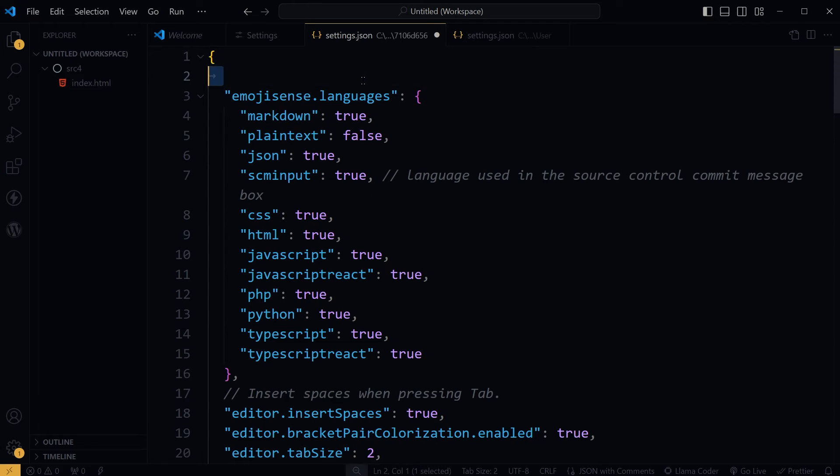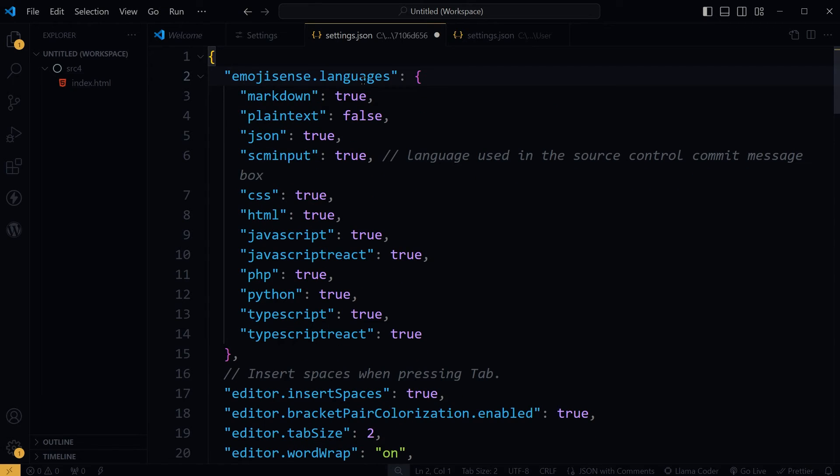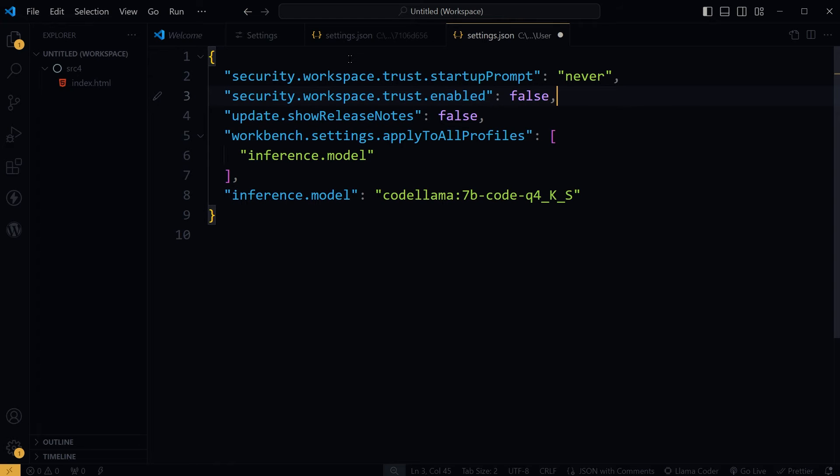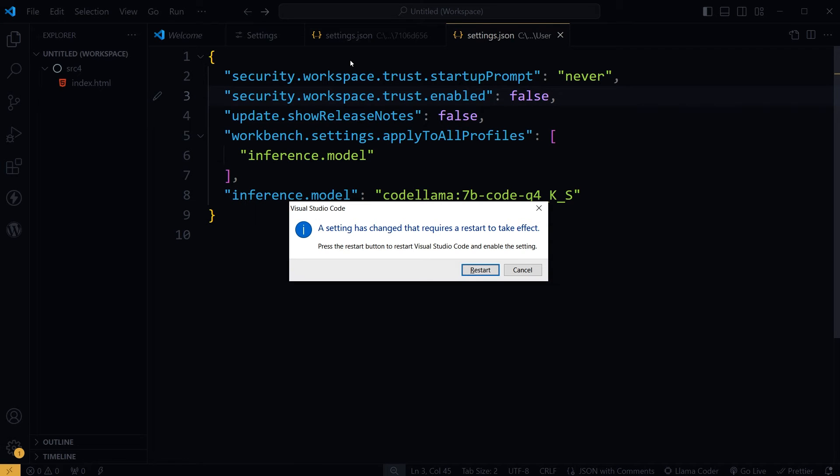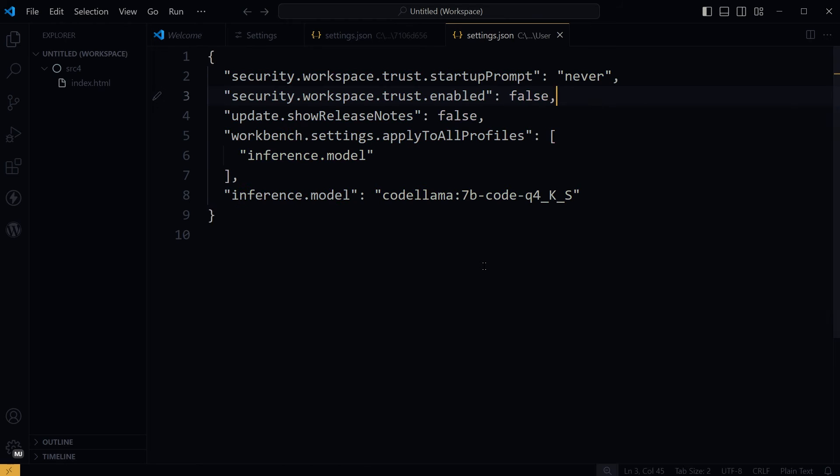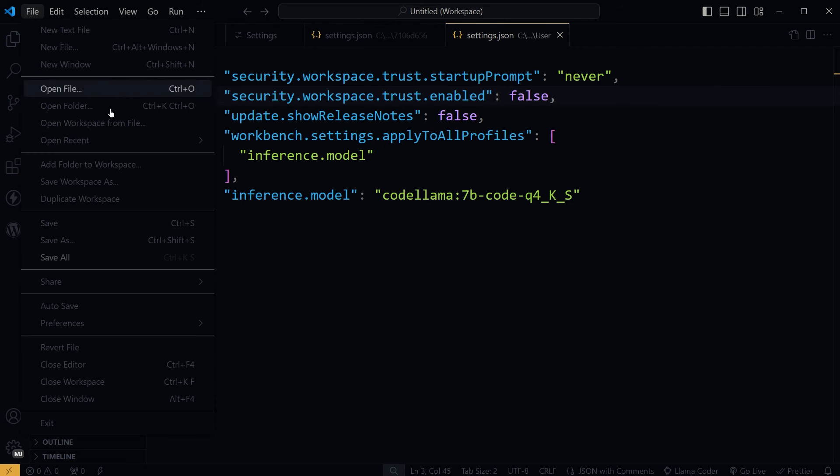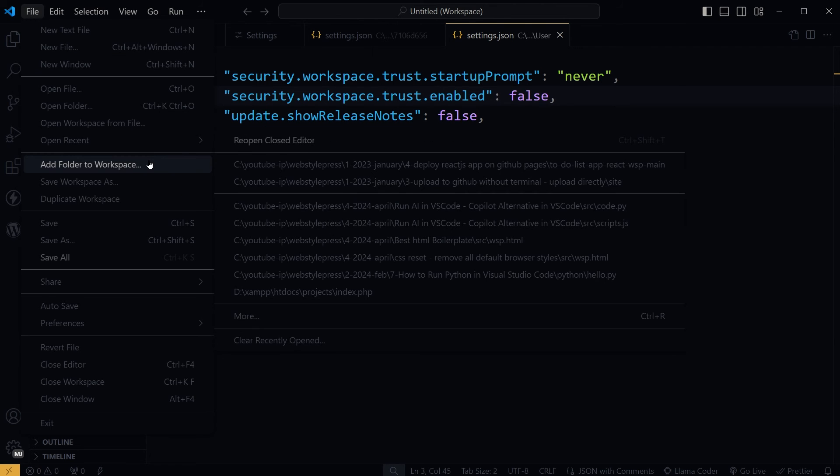I will paste those settings in this file. Save. A setting has changed that requires restart to take effect. Restart, and now if I add folder to workspace, I don't get that message.